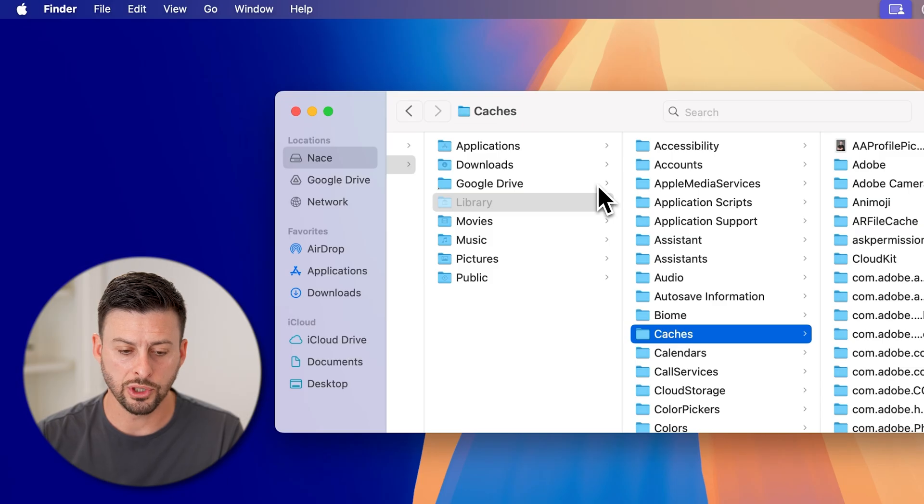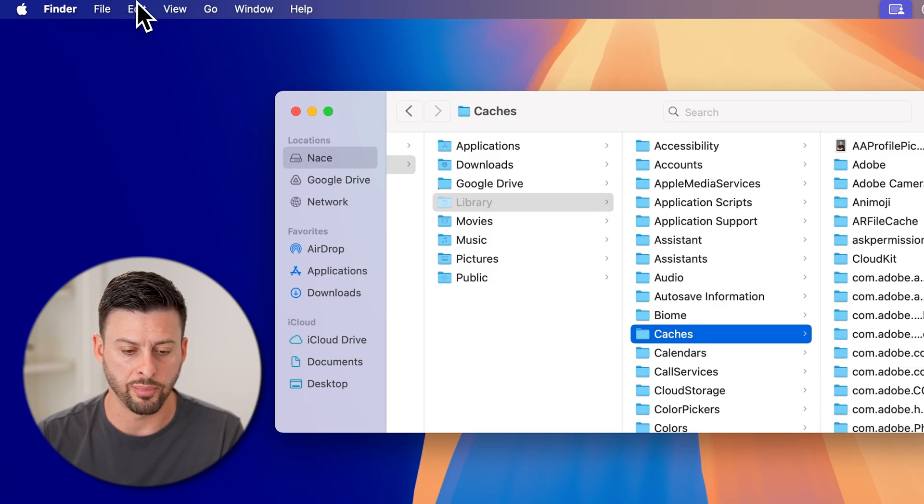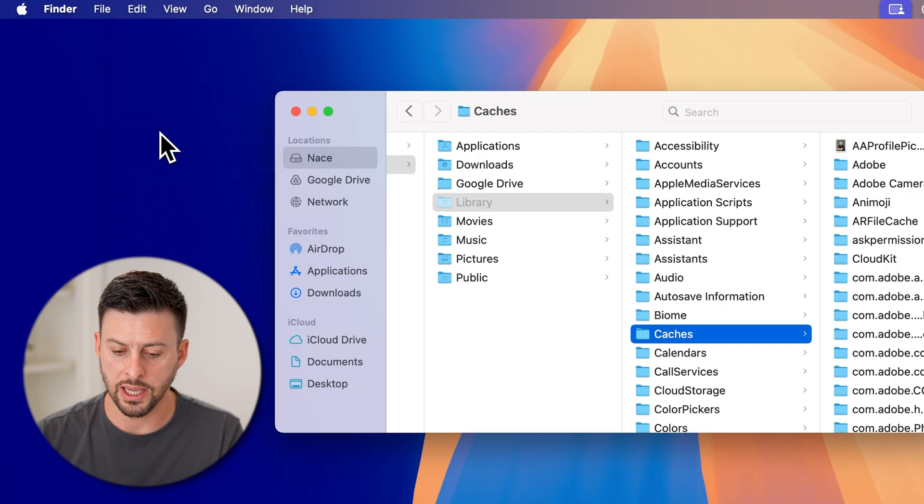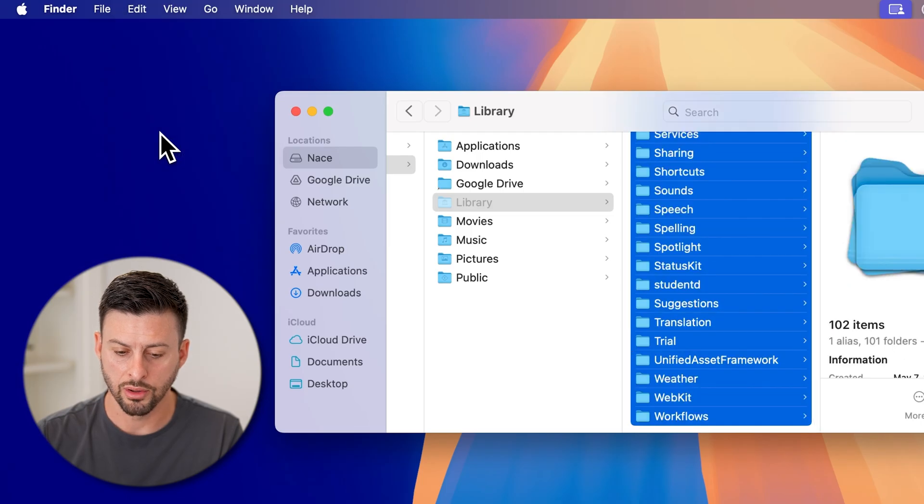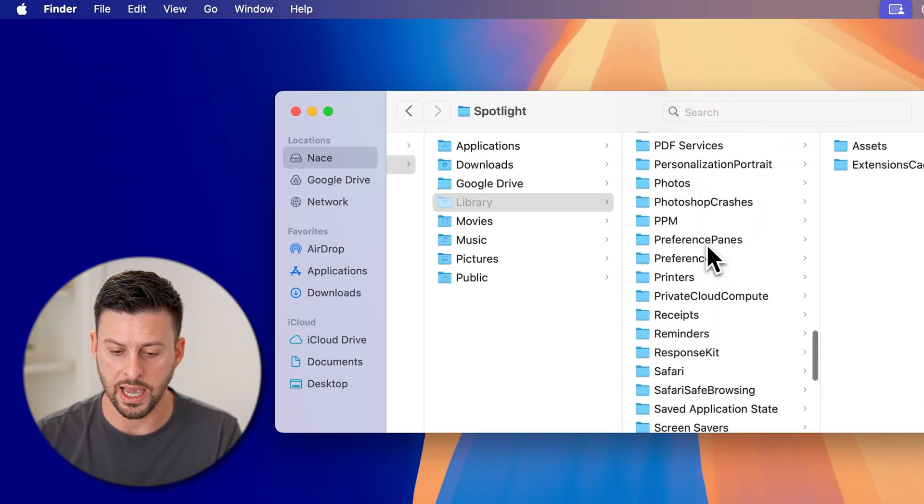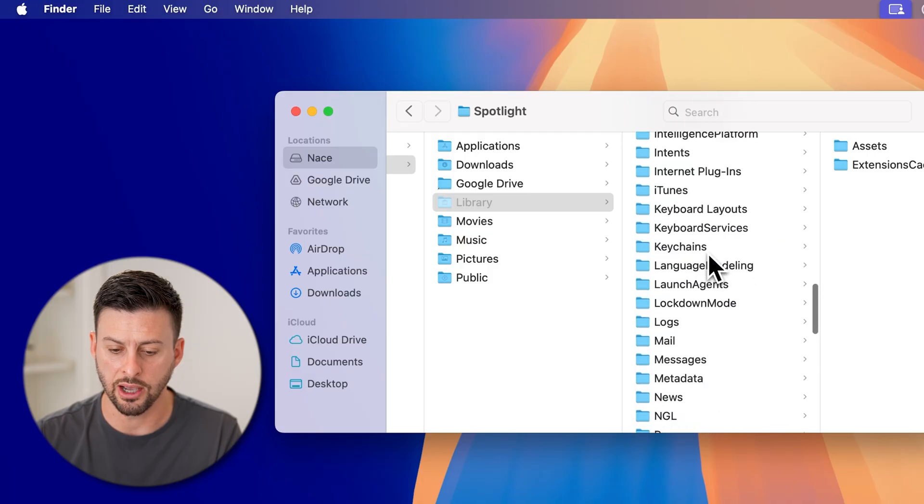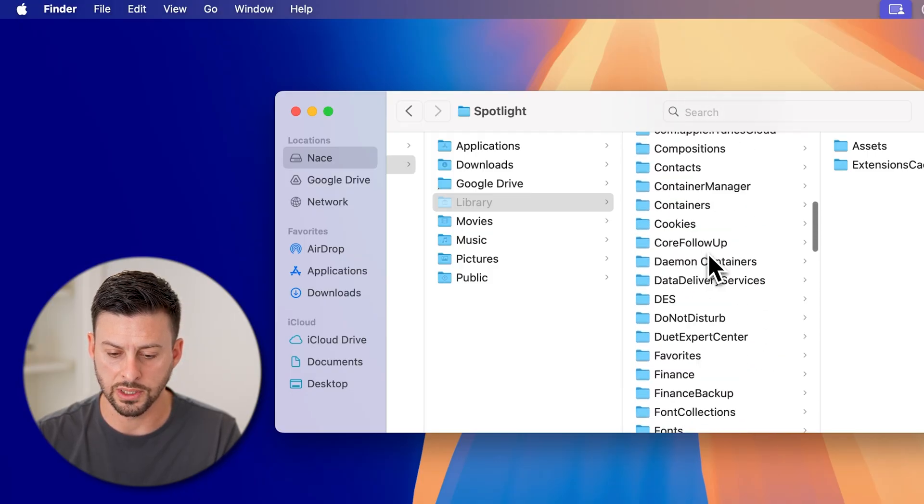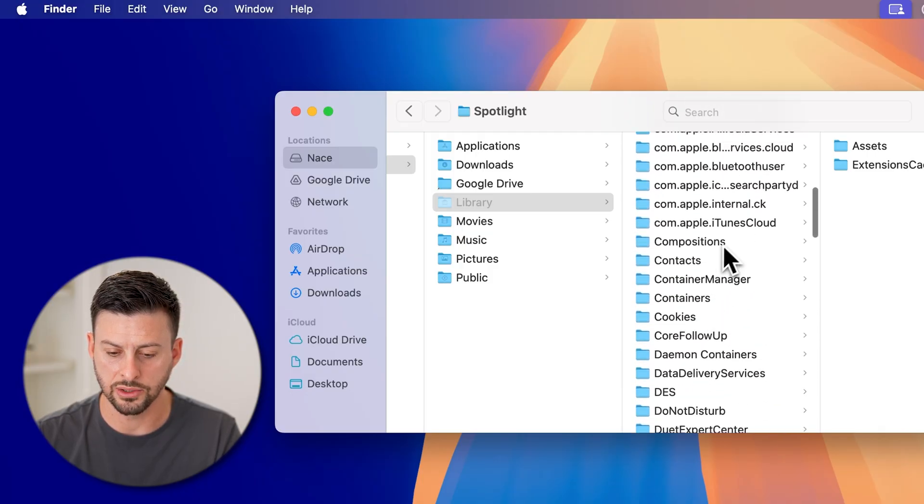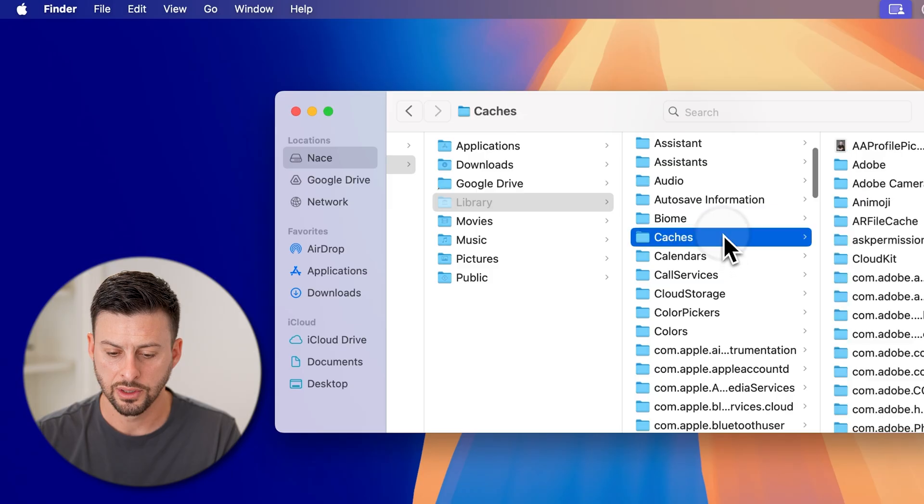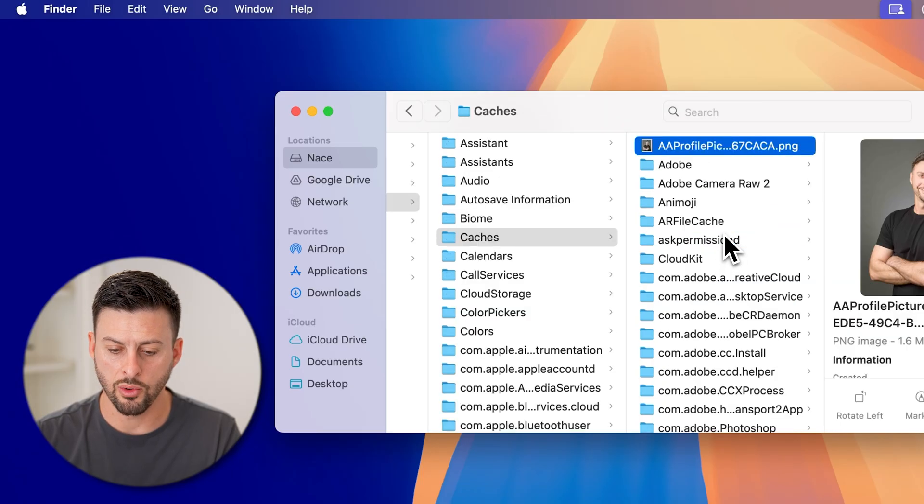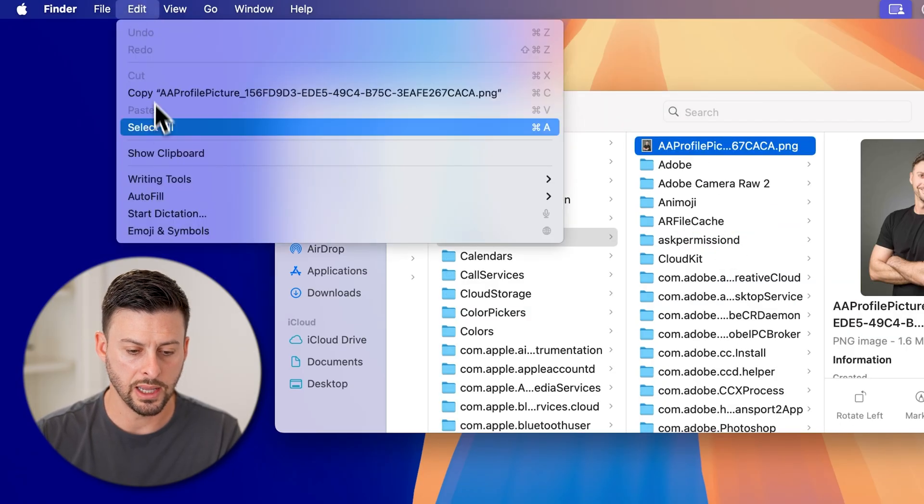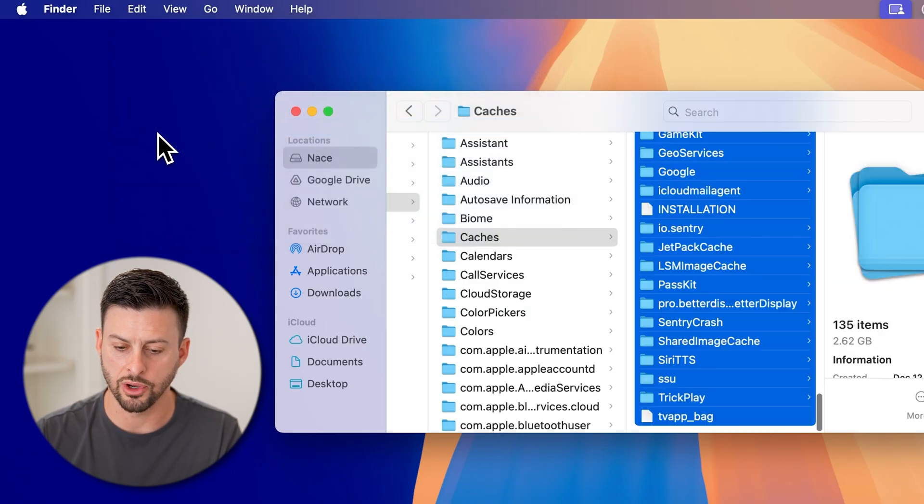What we will do at the top left is we will tap on edit. And then we're going to hit select all. Make sure that it is selecting the caches itself, not all of the other ones. Let's go back into caches here. And then go over and hit edit and select all.